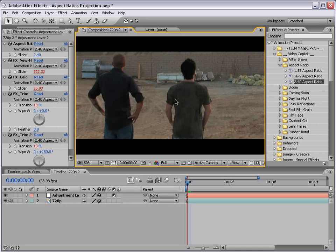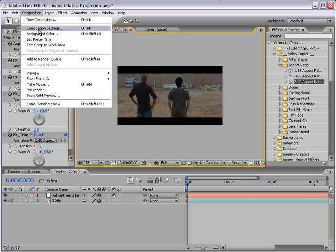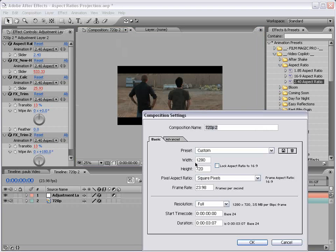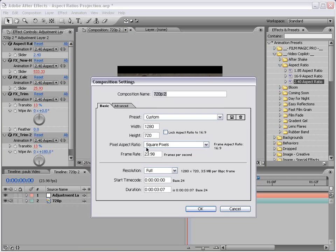This works with pretty much any kind of footage, whether it's widescreen footage, already 16 by 9 footage, or DV footage, even if it has a pixel aspect ratio of 0.9 or 1.2 or anything like that. It bases the trimming on the size of the comp. In this case, the comp is 1280 by 720, and it's square pixels.